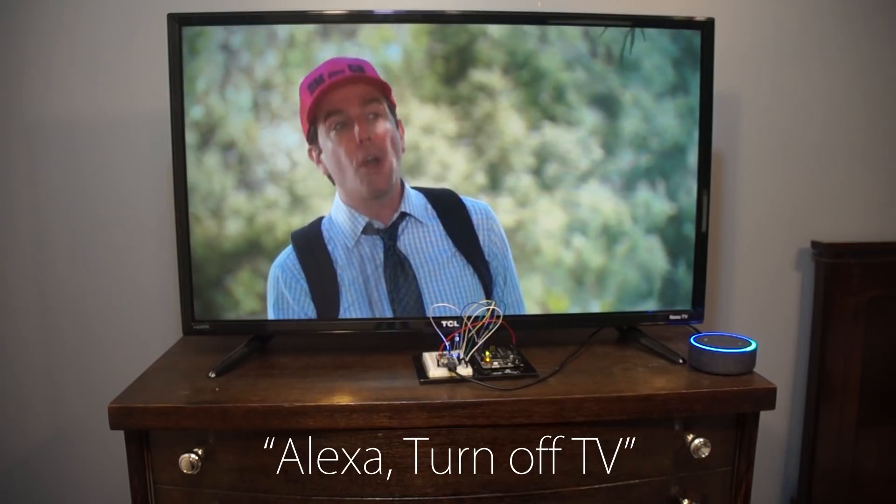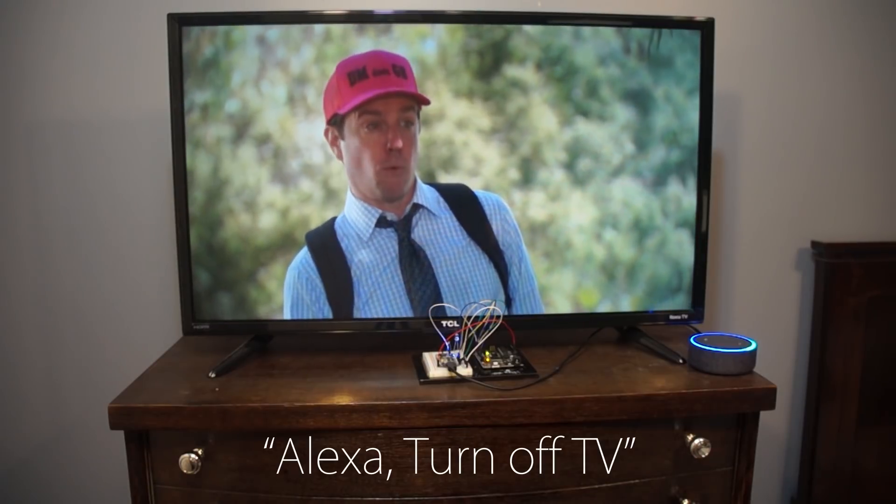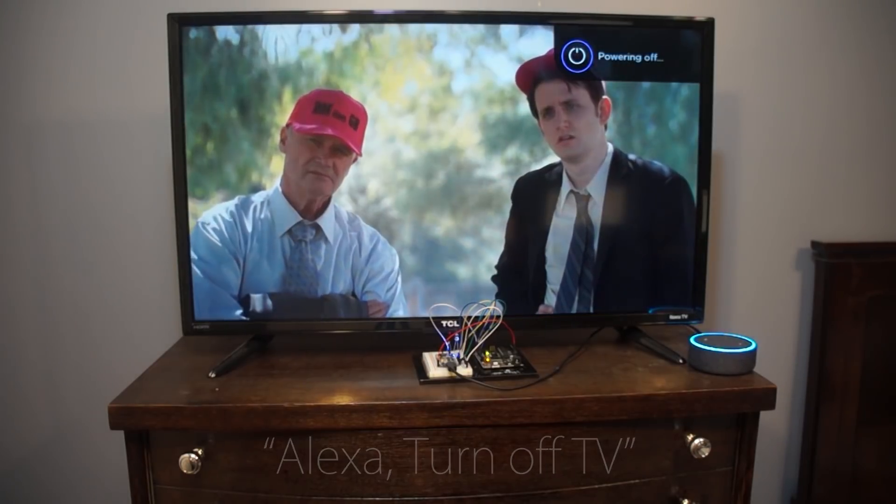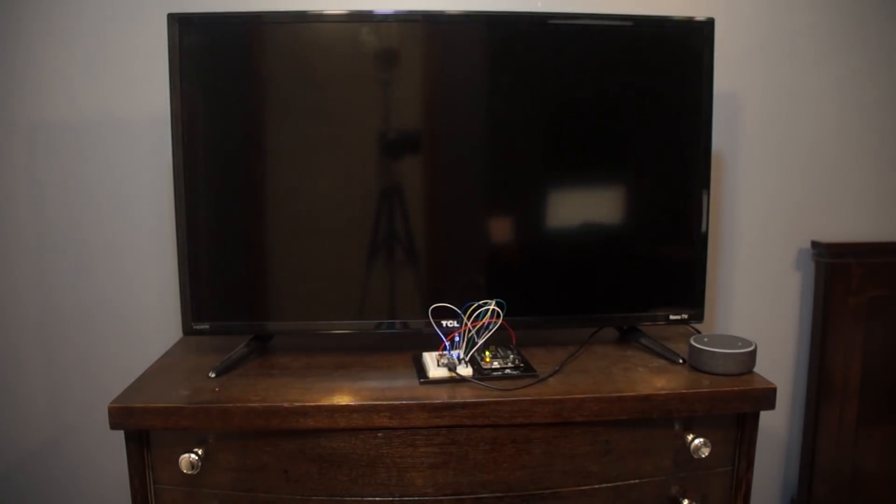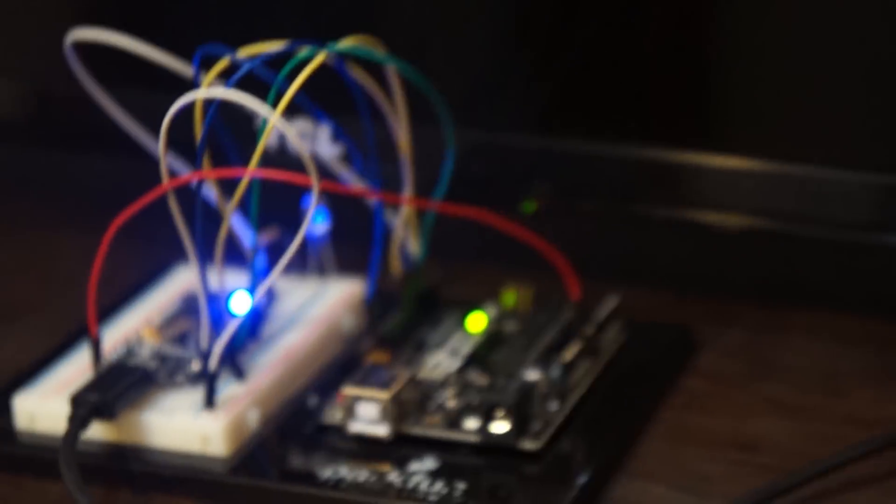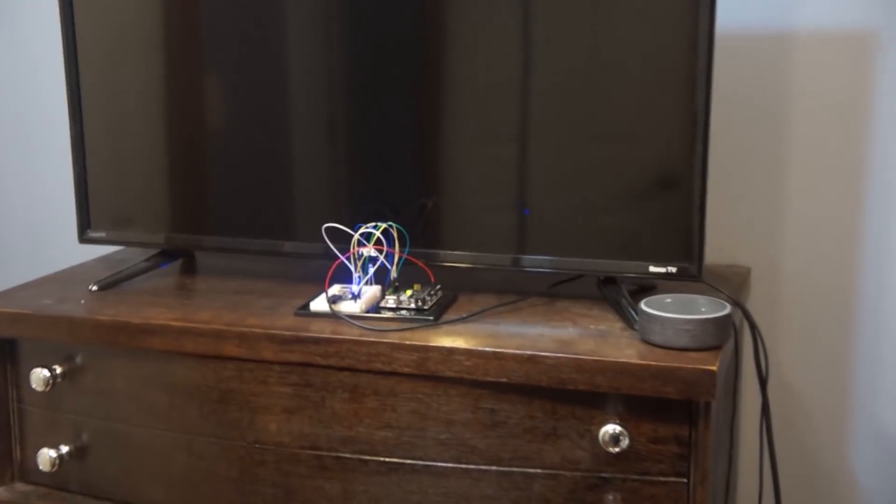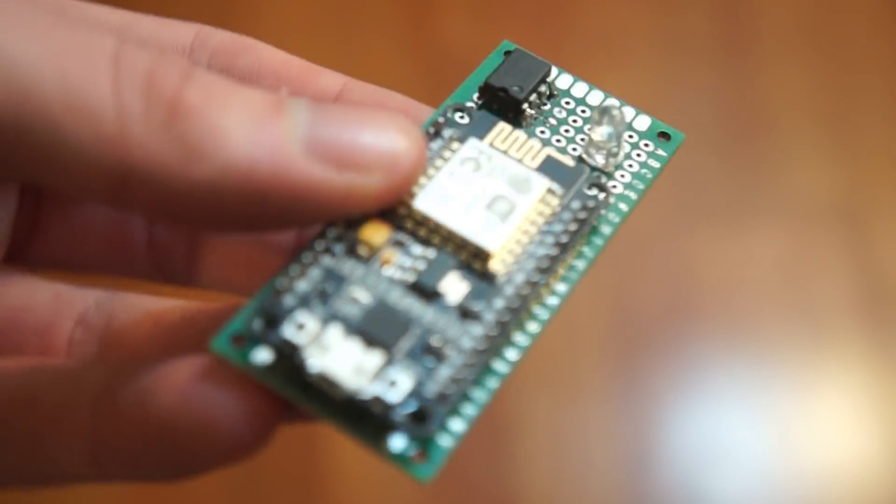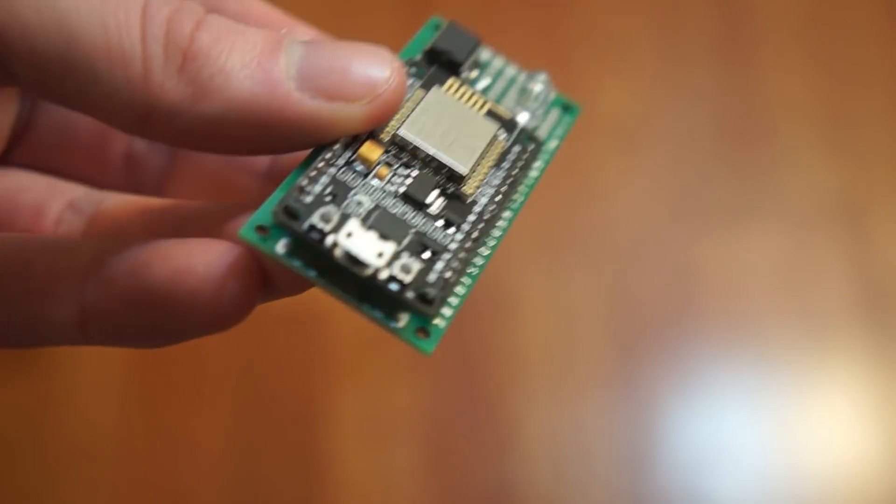Alexa, turn off TV. Okay. Now I know this kind of looks like a big mess, there's so many wires hanging everywhere. So what I did instead was I put it onto a little board like this.